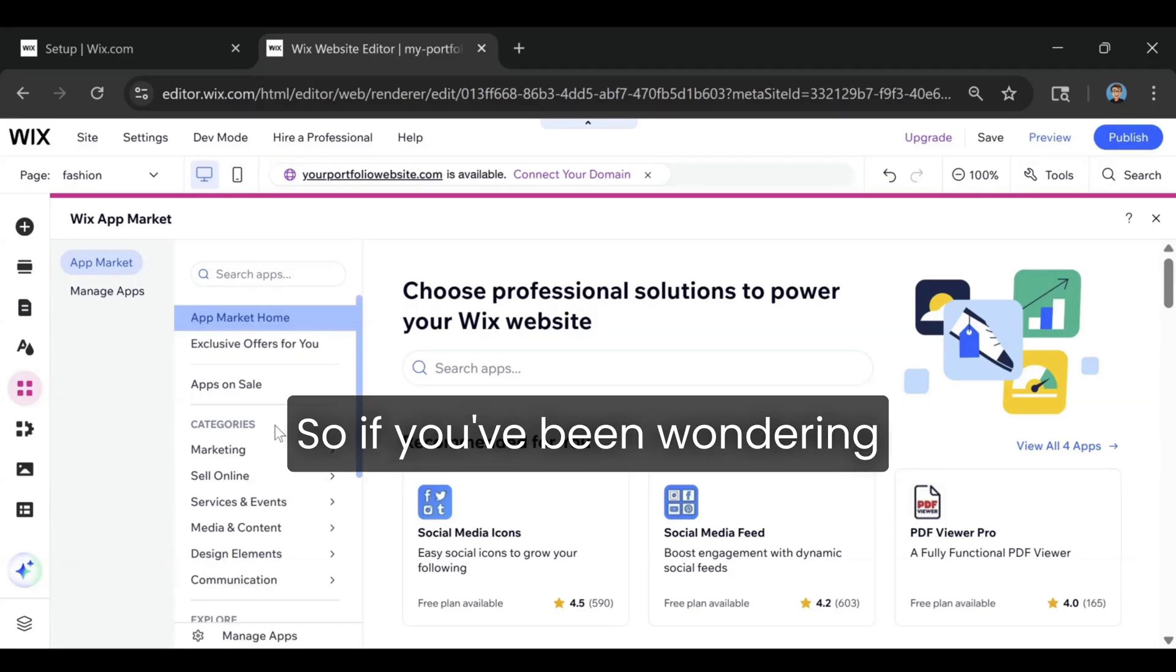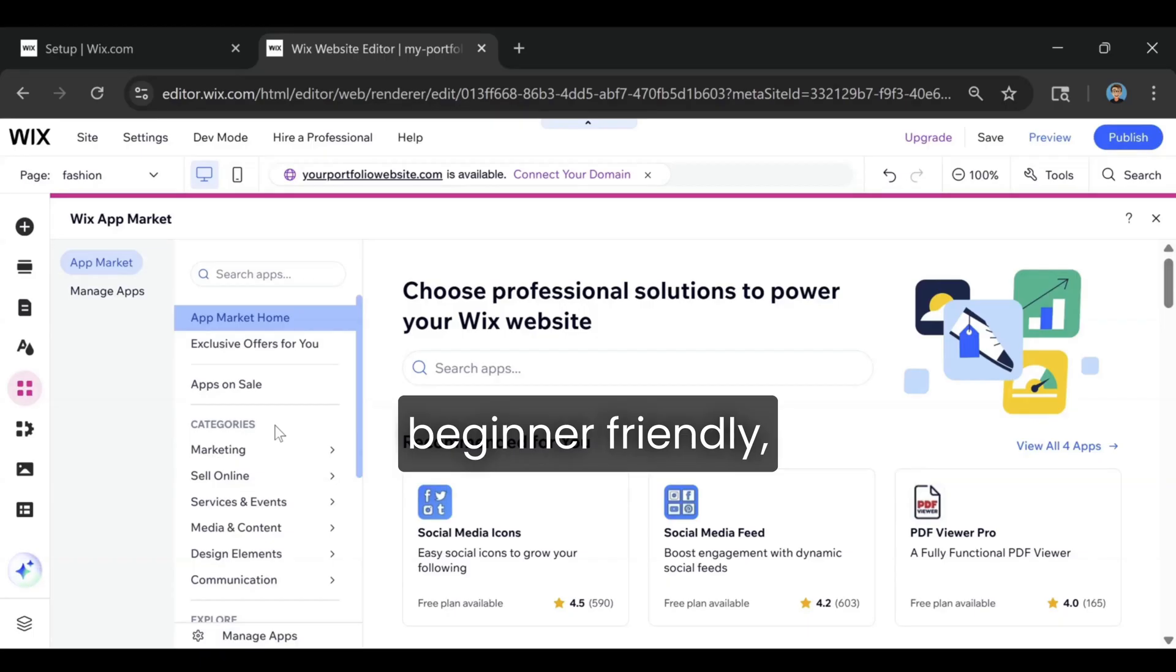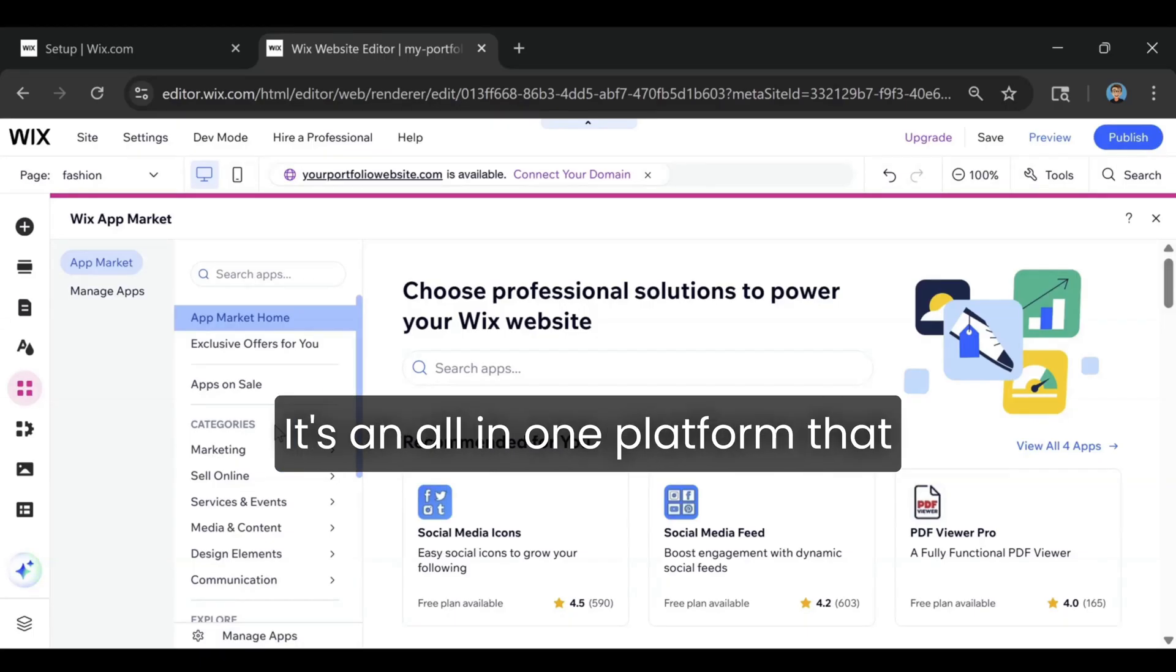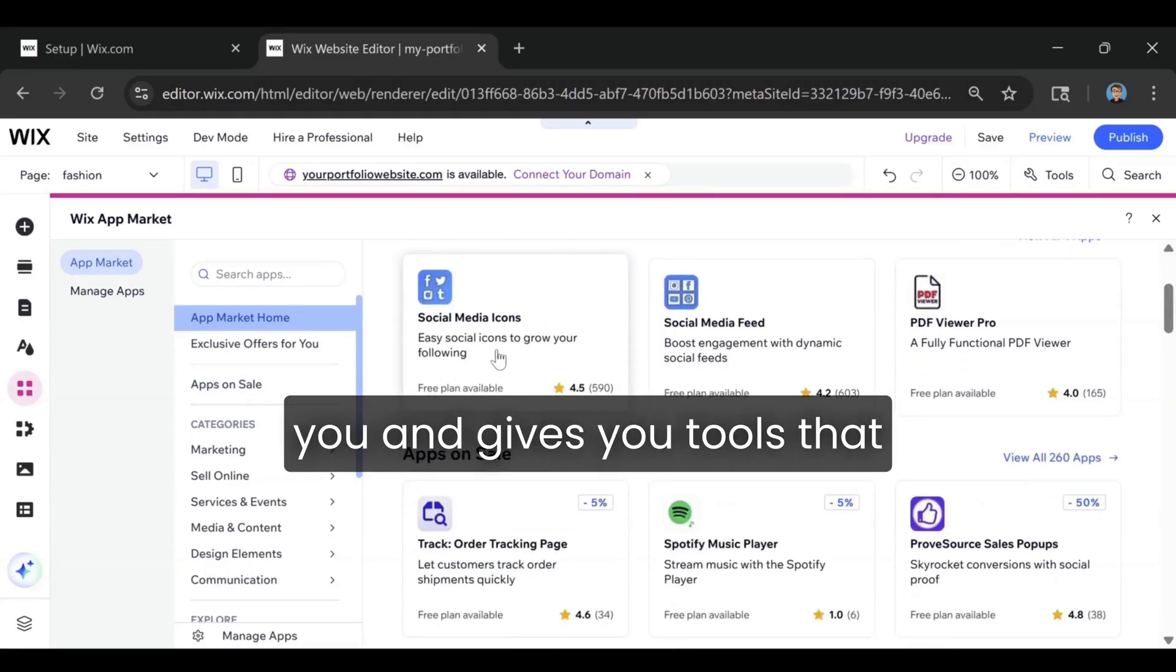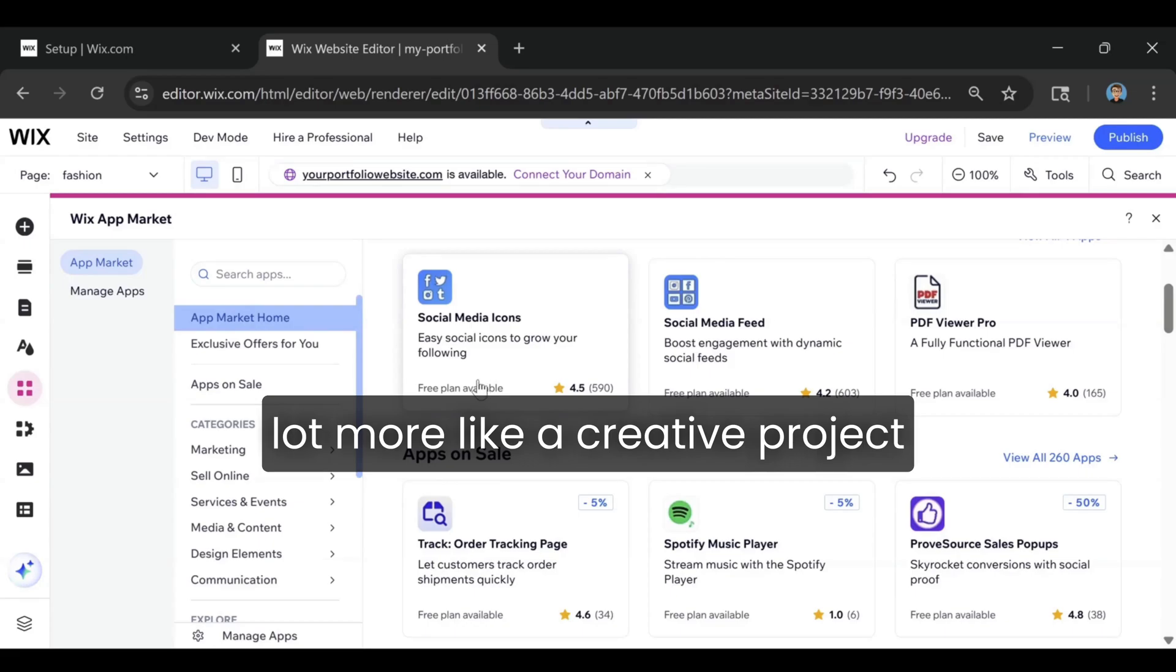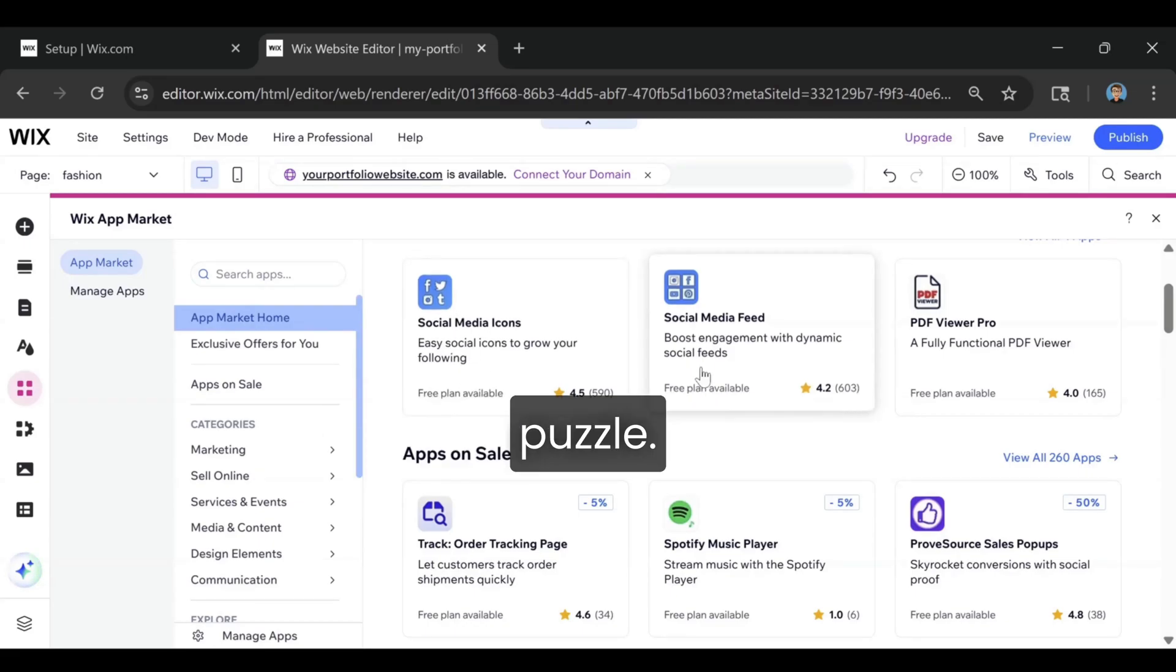So if you've been wondering what is Wix and whether it's beginner-friendly, that's the real answer. It's an all-in-one platform that handles the technical stuff for you and gives you tools that make designing a website feel a lot more like a creative project and a lot less like a tech puzzle.